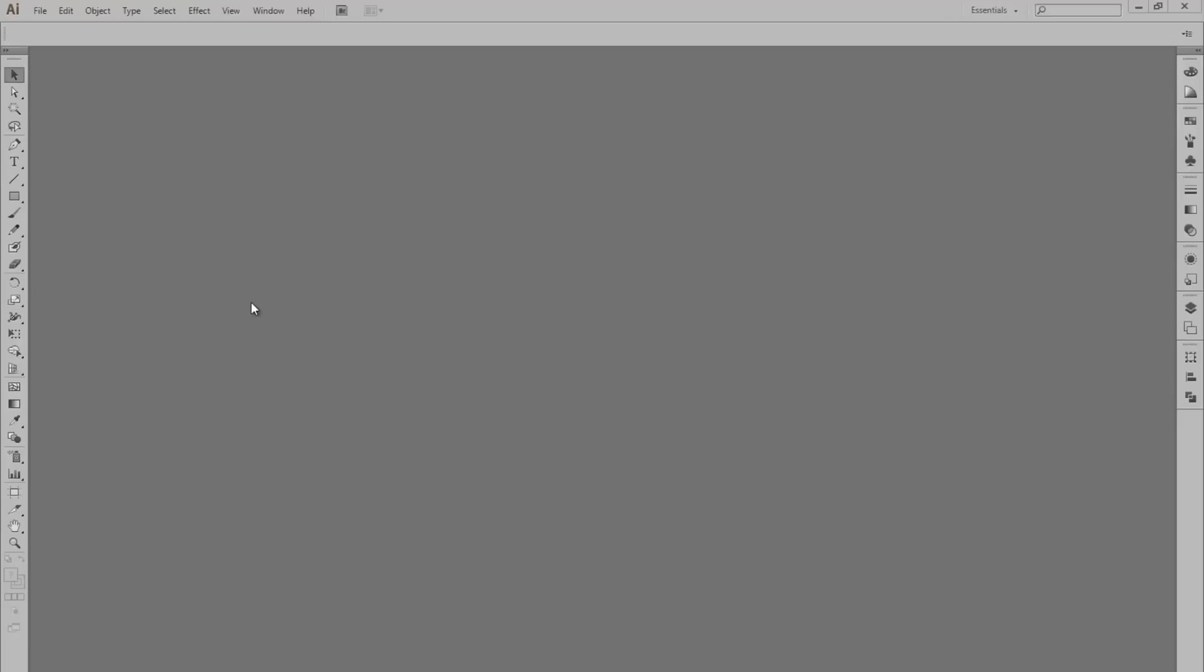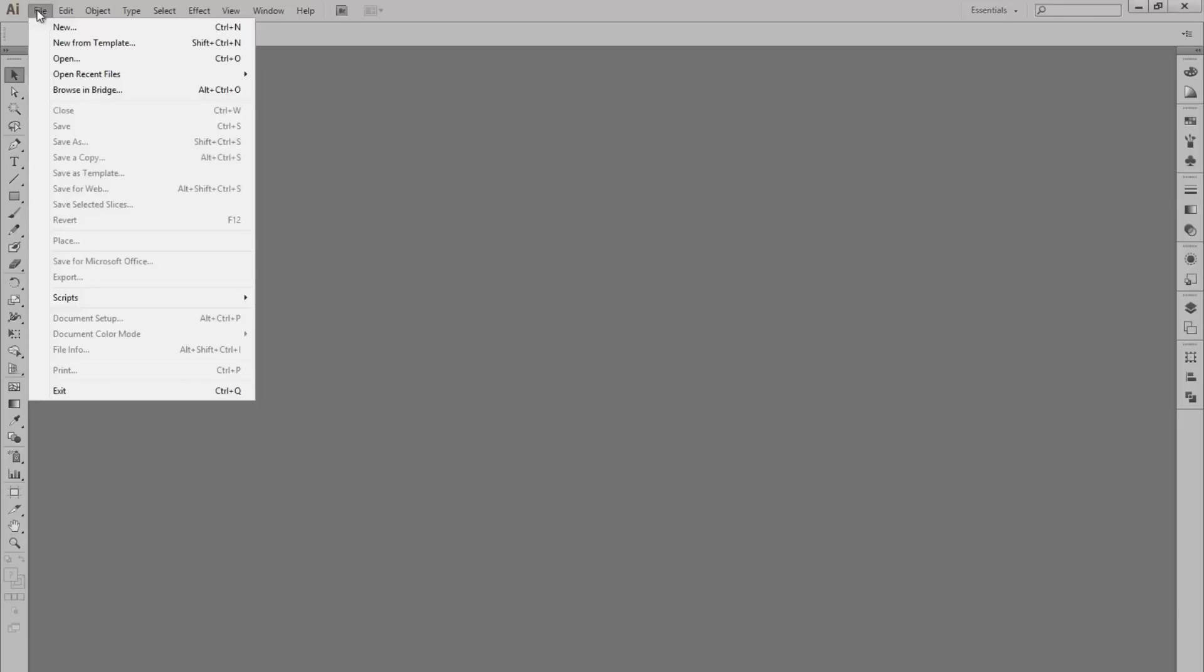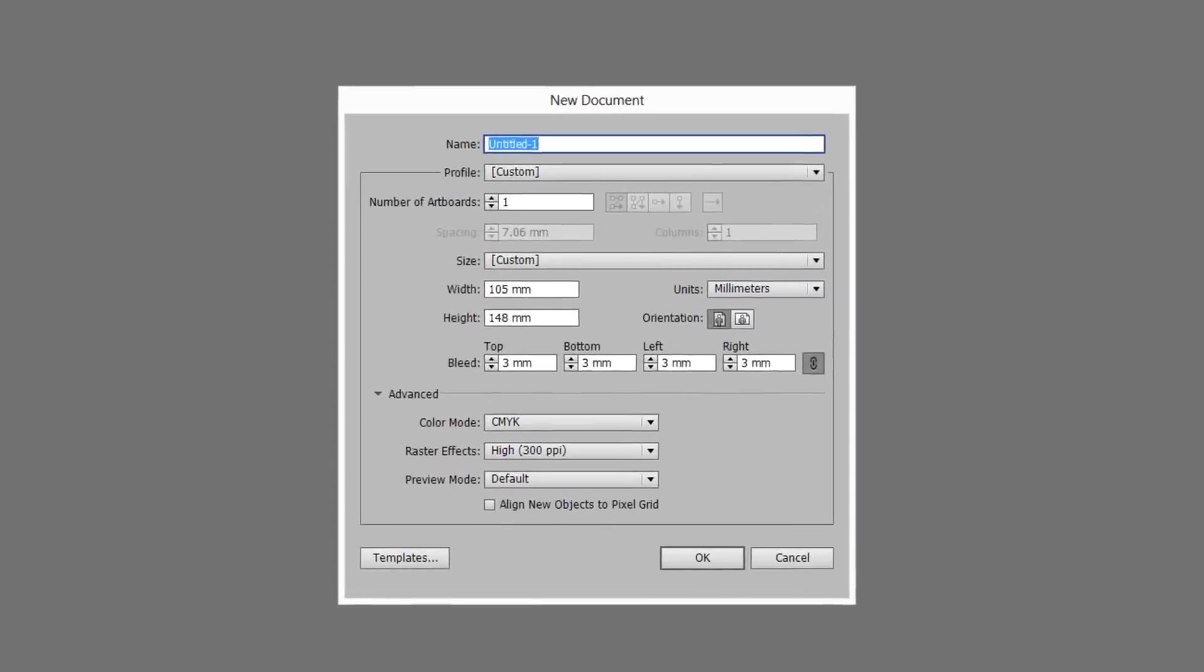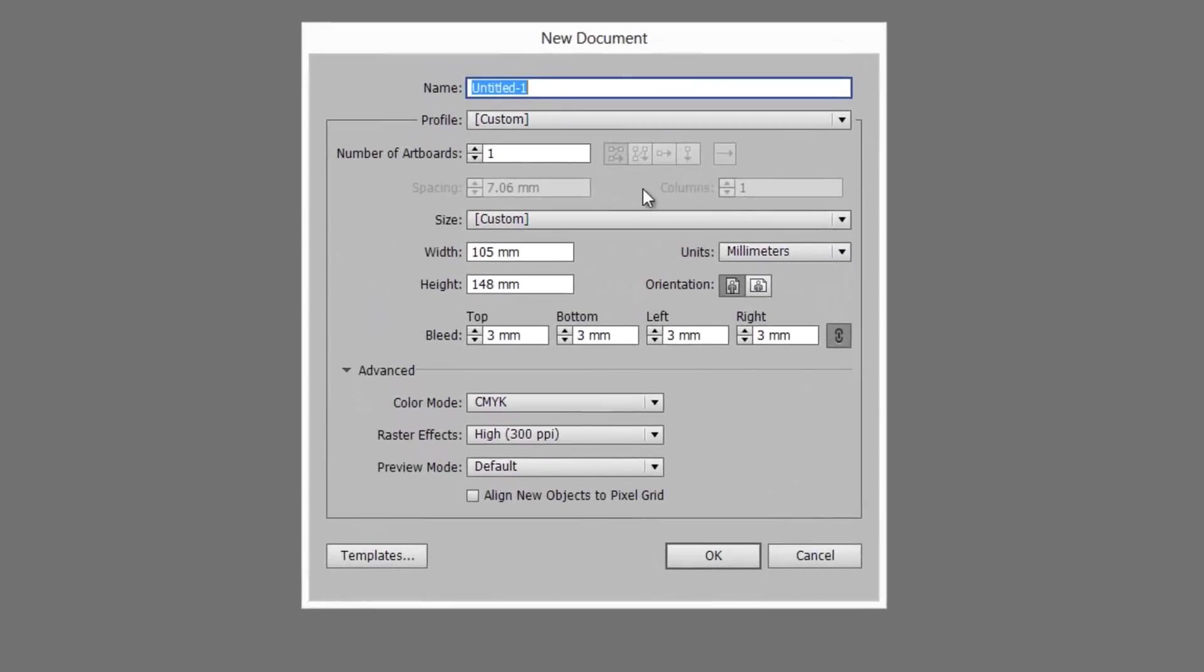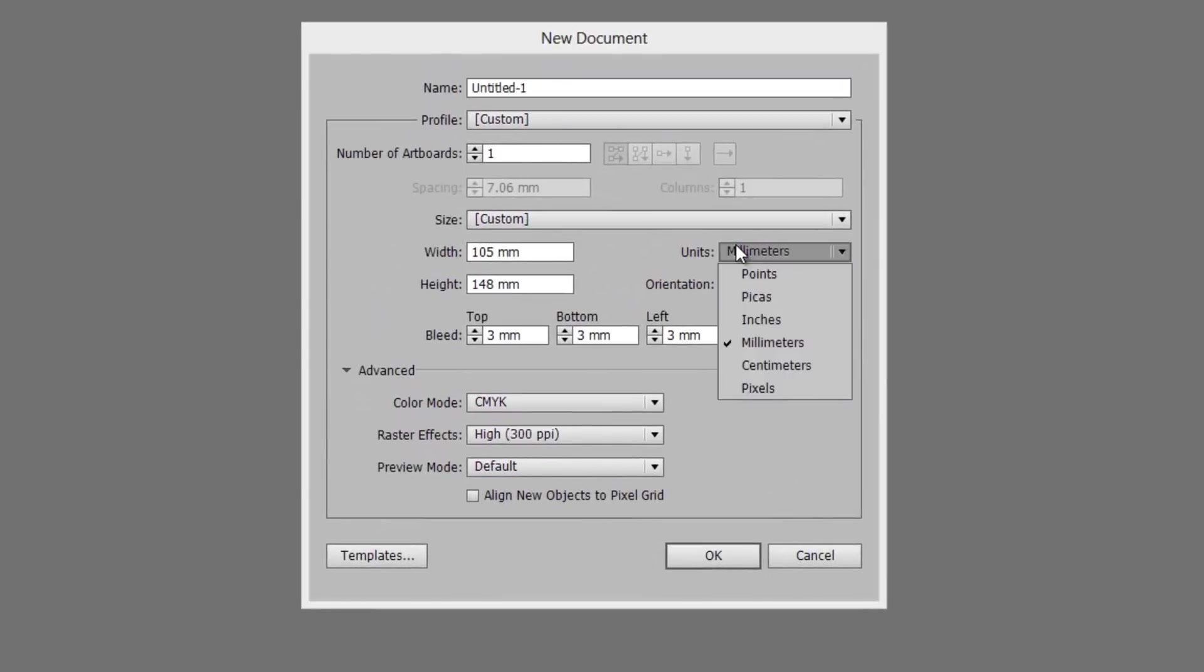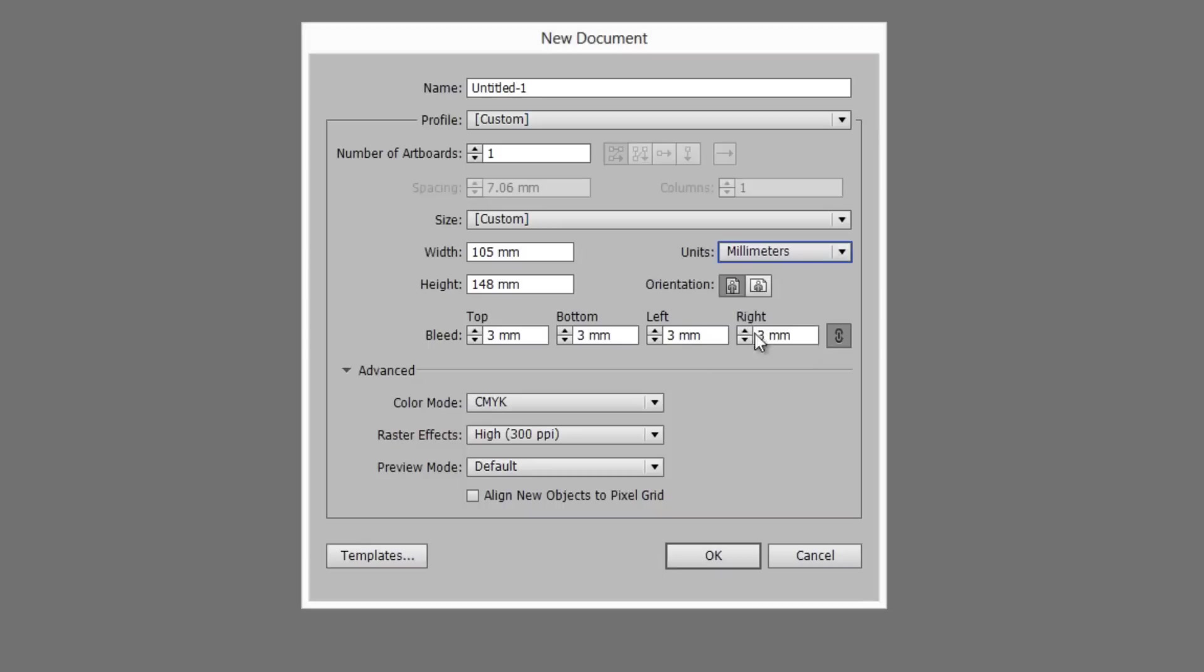If you're making a new document, you'll want to customize the bleed on the first screen. Click File, New, make sure your units are set to millimeters, and type 3 millimeters into the first bleed box. At Printed.com we use 3 millimeters of bleed in all our printed documents.